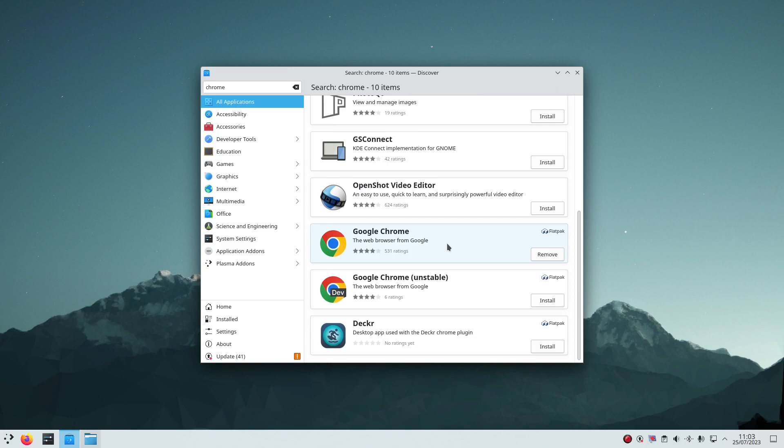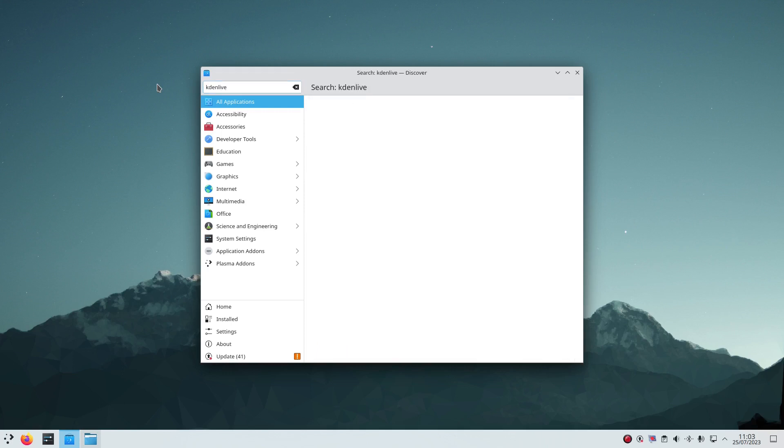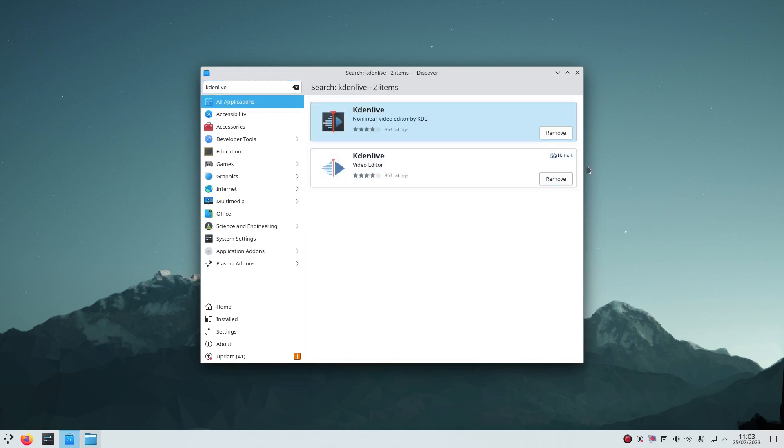Generally my rule of thumb is if there's a Flatpak version available I go for the Flatpak over any other version. It's more likely to work than non-Flatpak versions. A good example of this is Kdenlive. So I've got both of these installed at the moment. The top one fails, the bottom one works.